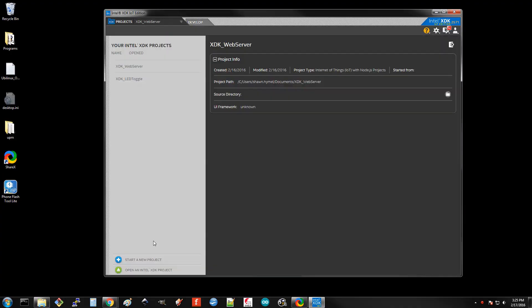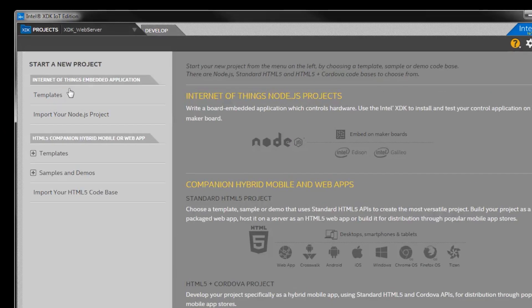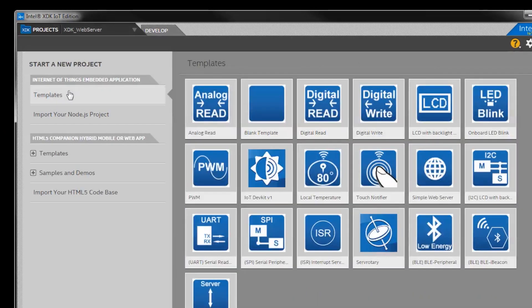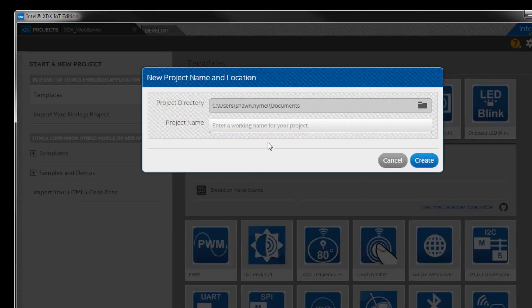To start, we'll need to create a project specifically for the Edison. Start the XDK, and then Internet of Things Embedded Application, select Blank Template. Name it something unique, such as XDK underscore LED toggle, and click Create.